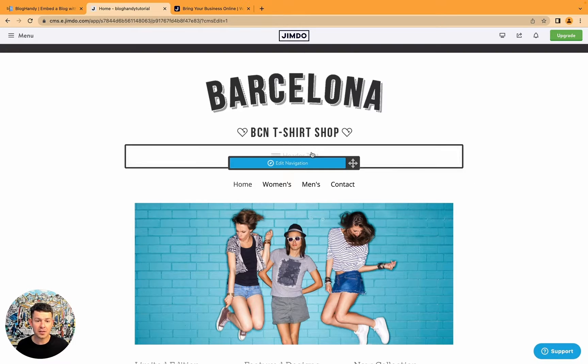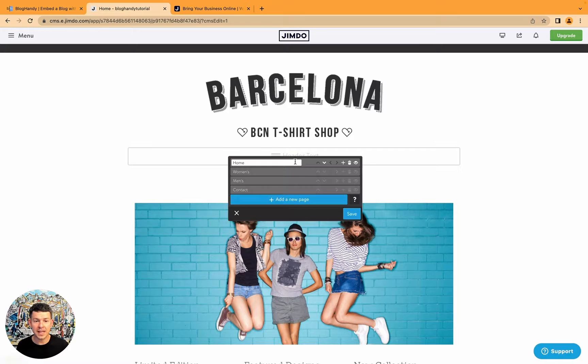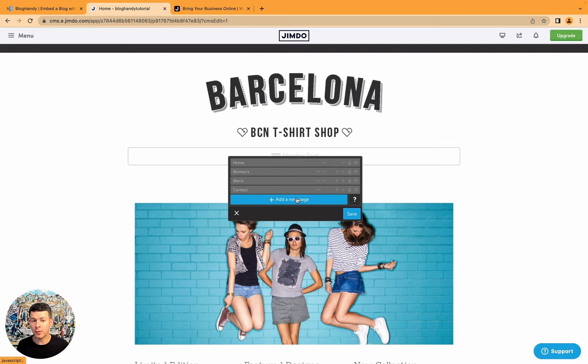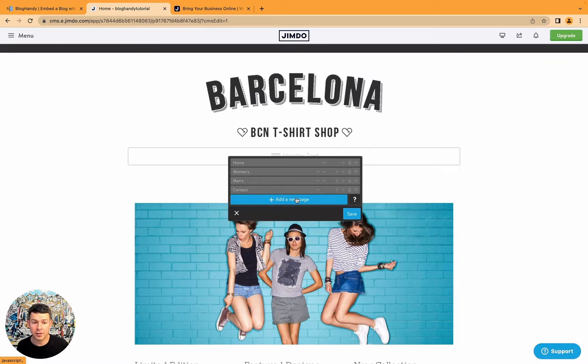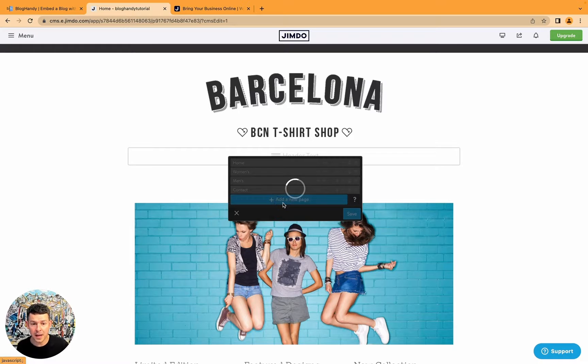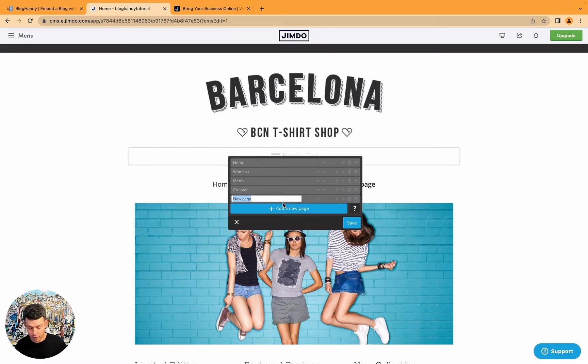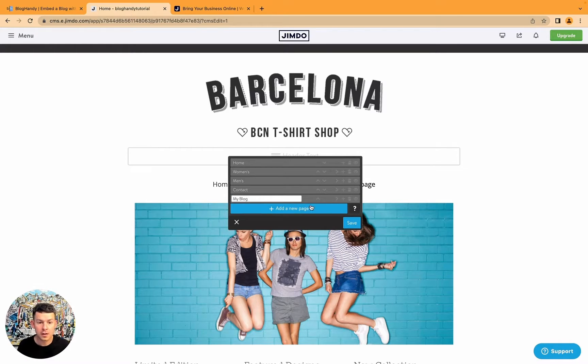And let's just head over here to the navigation. So what we want to do, we want to add our blog. So we need a new page. So we add a new page, we call it my blog, and save.